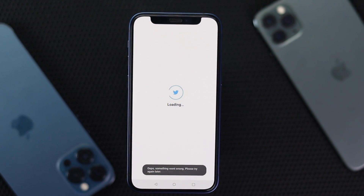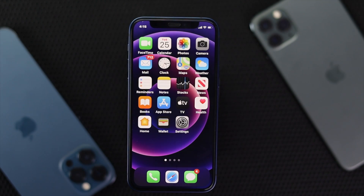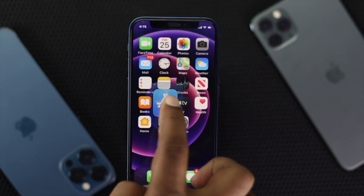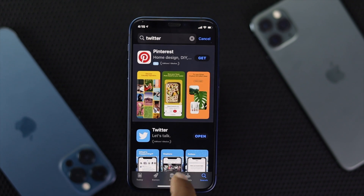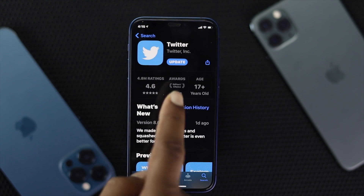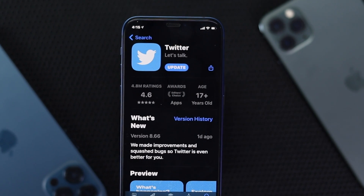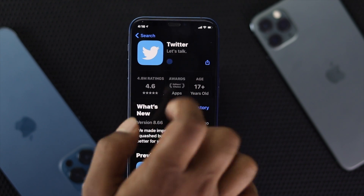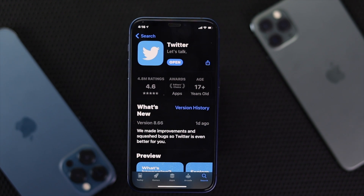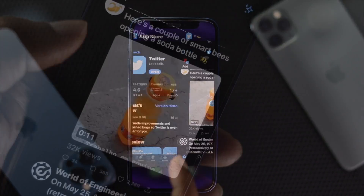If you're still having the same problem, the next tip is to open the App Store and search for Twitter. Scroll down to Twitter, tap on it, and check whether there is a new update available. If you see a new update available for Twitter, make sure to update it to the latest version to fix your problem. Afterward, tap Open and check whether it is working.